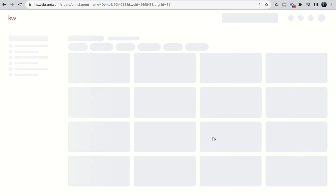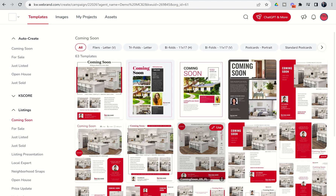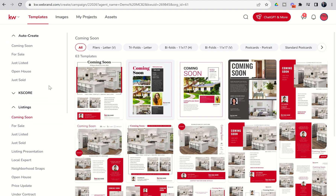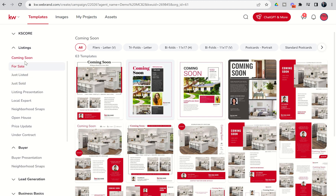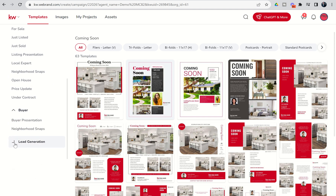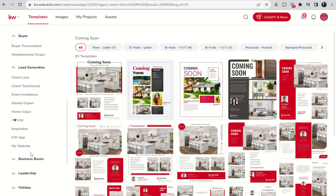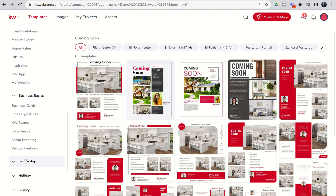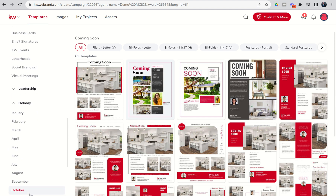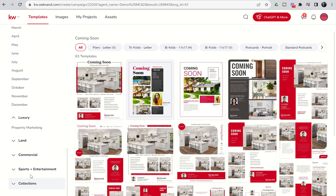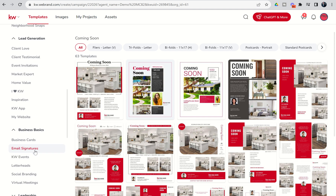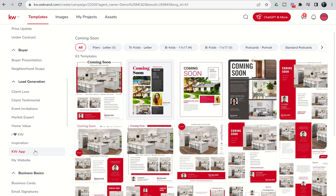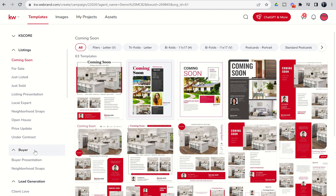The first thing that happens is we get into our template library. These templates are all real estate focused and there's an entire series of categories and subcategories. We're going to come back to AutoCreate in a few days, but let's focus down here on our listings category, buyer category. You can see we've got lead generation style categories, even business basics, and then some additional holiday-based assets as well. There's luxury, land, commercial, and sports and entertainment collections — so many different assets available inside of the design template library. I highly recommend coming in and spending some time looking through what all is available.